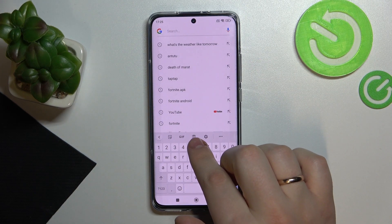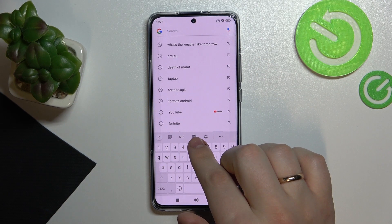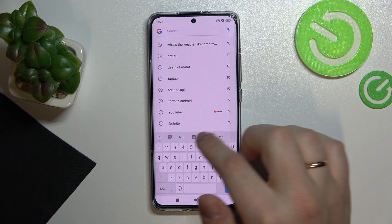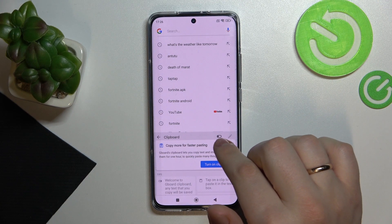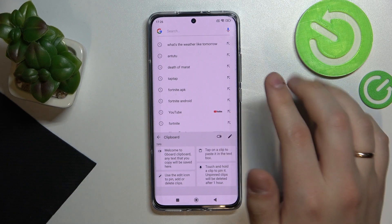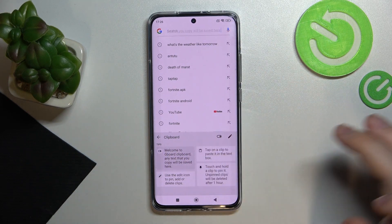Here, just look for the clipboard icon — it stands for the clipboard. Tap on it and just turn on the little switch. And as you can see, the clipboard has been successfully activated.